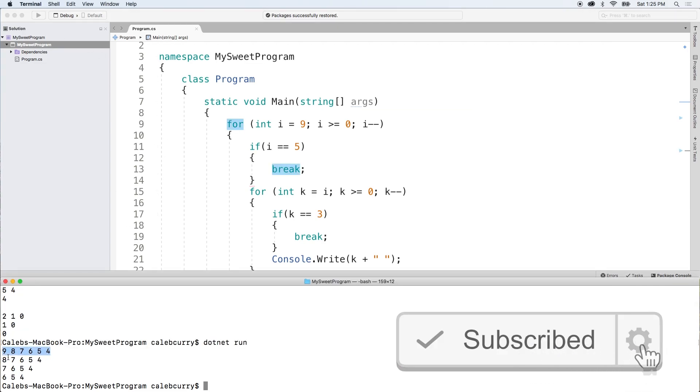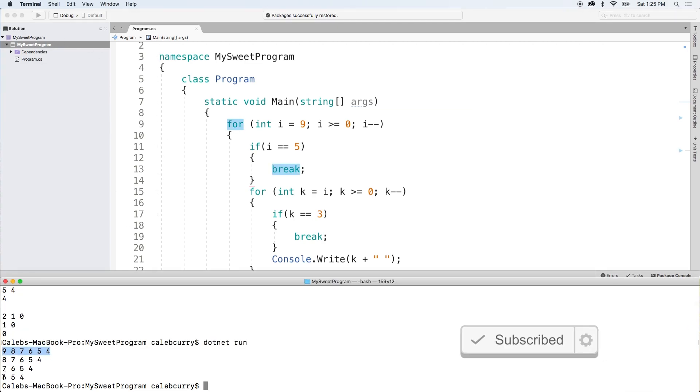So it goes through each iteration until it reaches the next one, which would be 5. So it goes 9, 8, 7, 6, and then I is equal to 5 and it breaks.